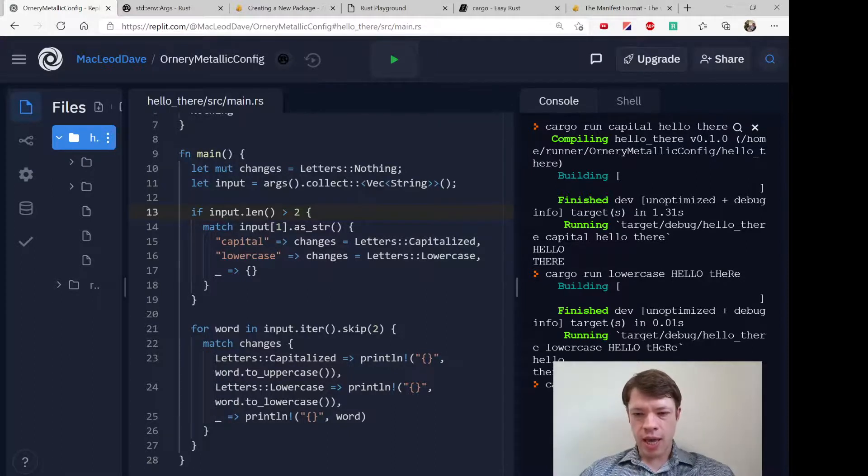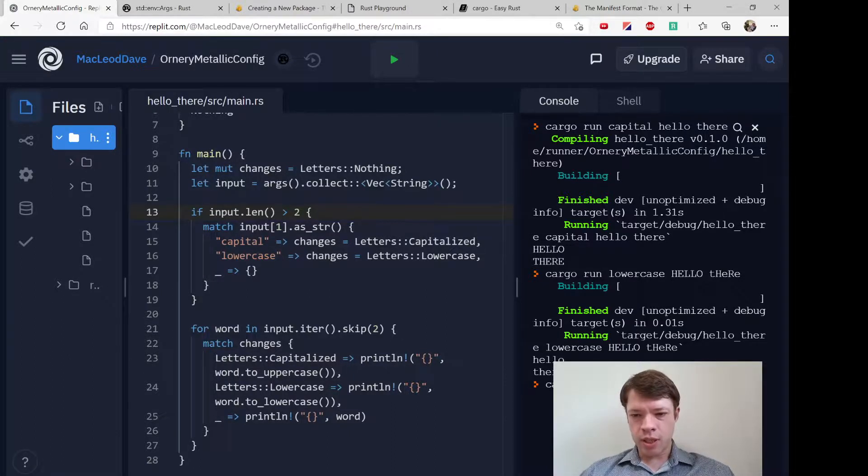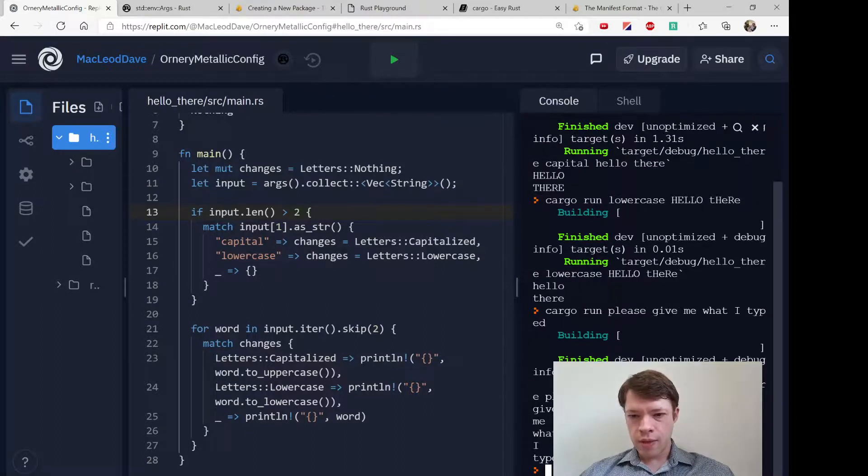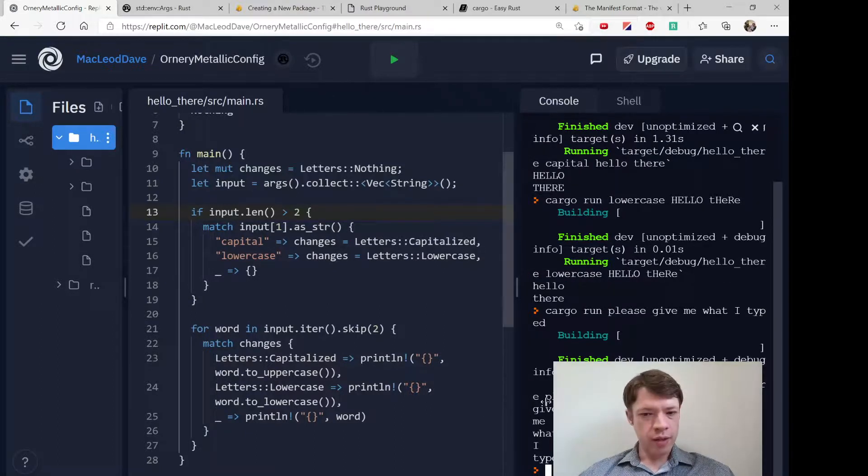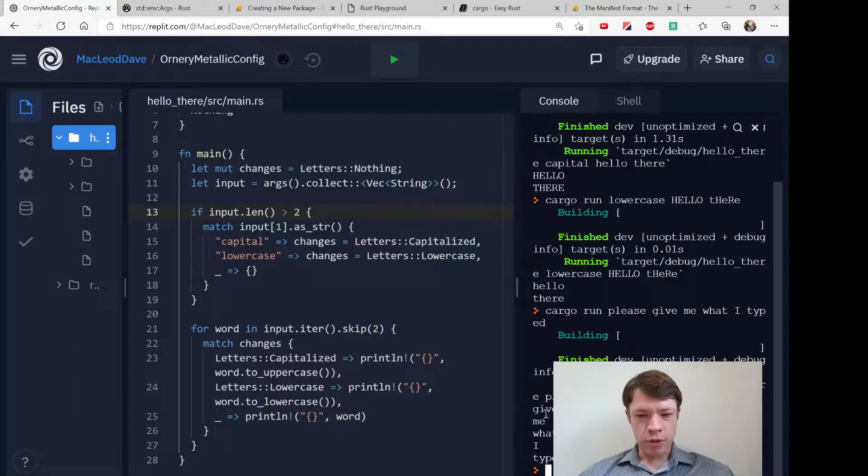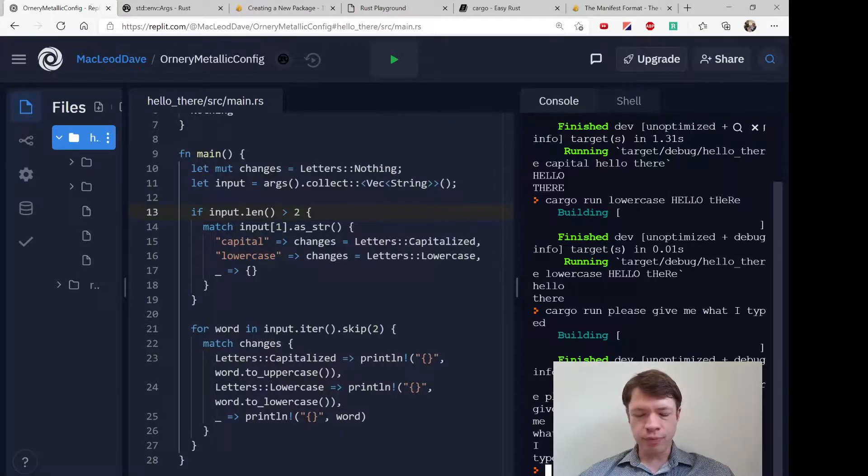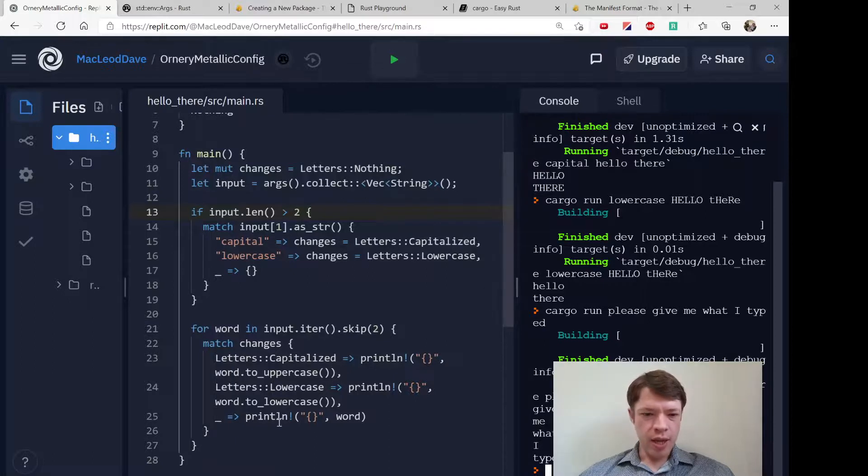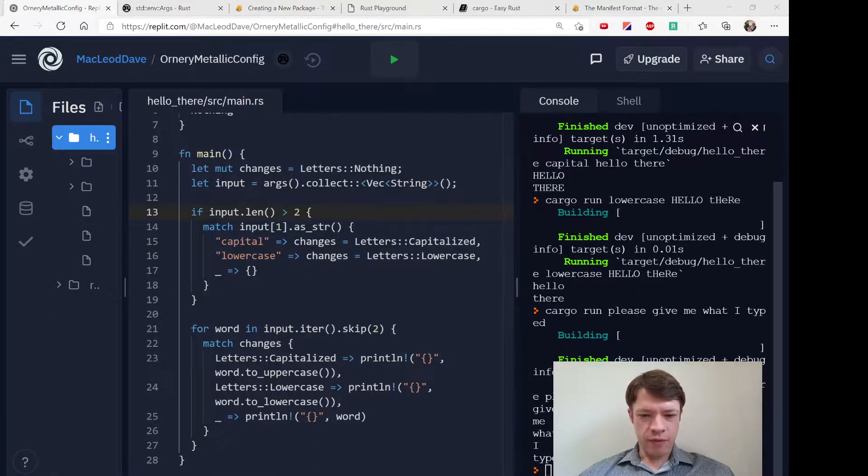If we say run please give me what I typed, it's going to assume that this is a command and it's going to ignore it. Of course if you wanted to make this into something actually useful, you would want to give an error message or maybe require capital or lowercase or something like that.